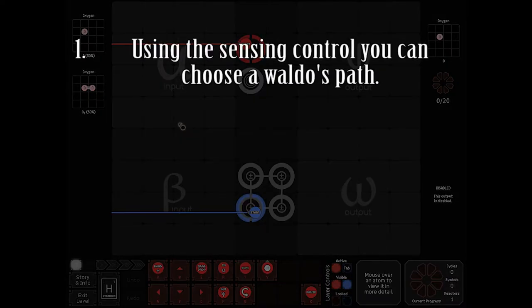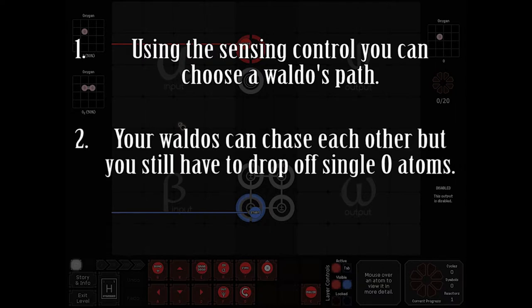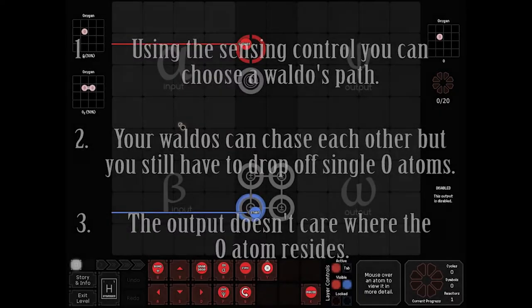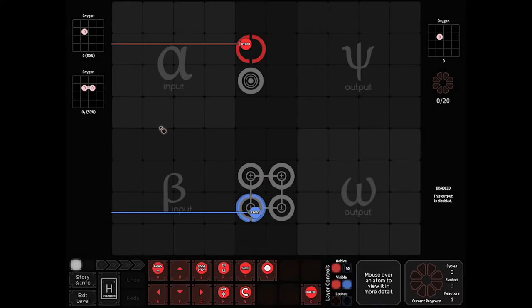Using the Sensing icon, you can decide which path a Waldo will take with its object. Second hint. You can still have both Waldos chase each other, but you're going to have to drop off Oxygen in singles. Third hint. The output doesn't care where the single Oxygen is. Alright. So, let's begin.